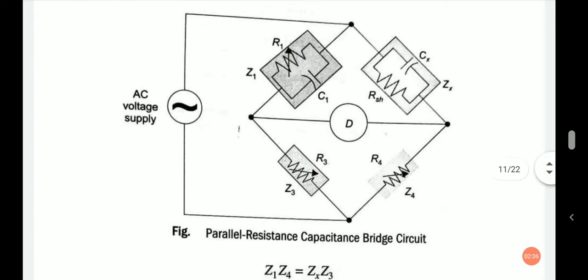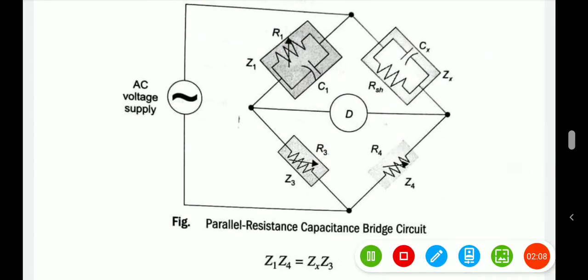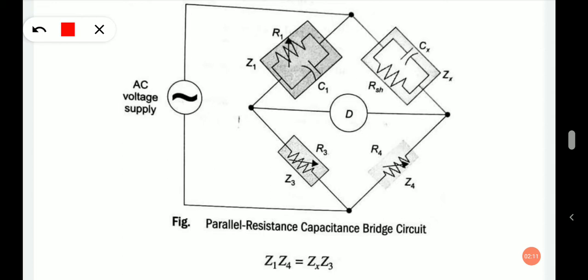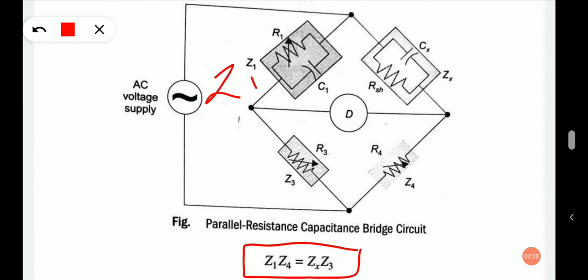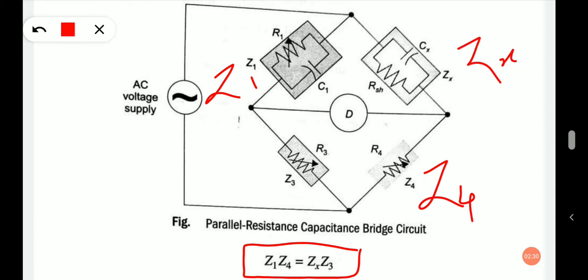We know that at balance, the following condition is satisfied: Z1·Z4 equals Zx·Z3. This is the condition for balance of the bridge.